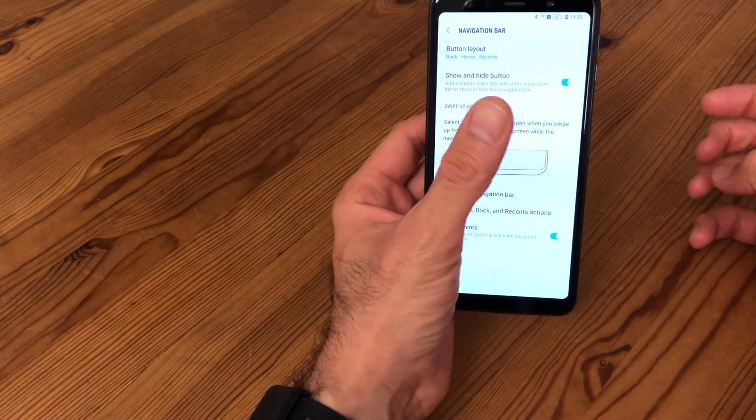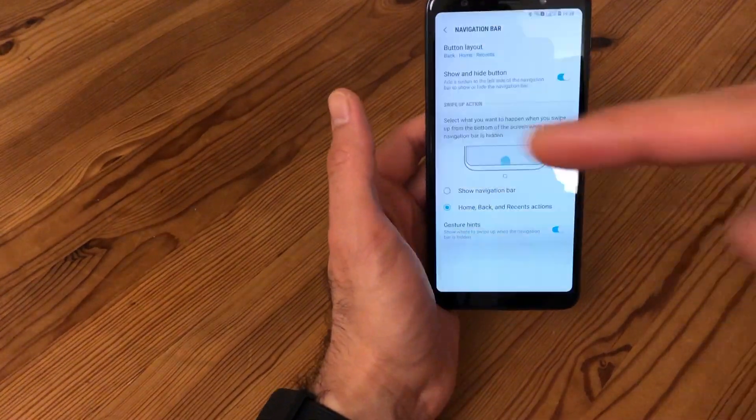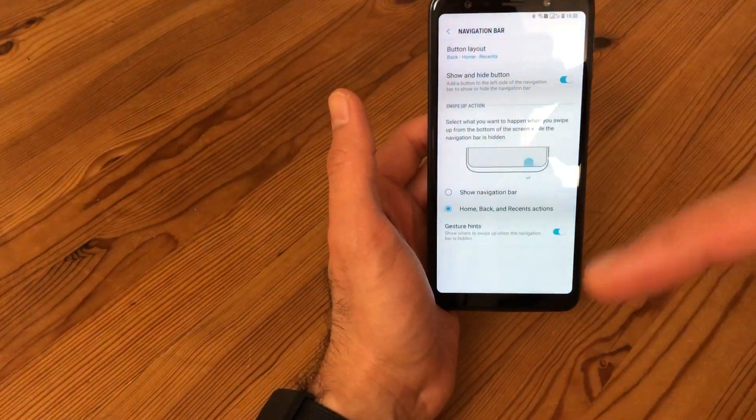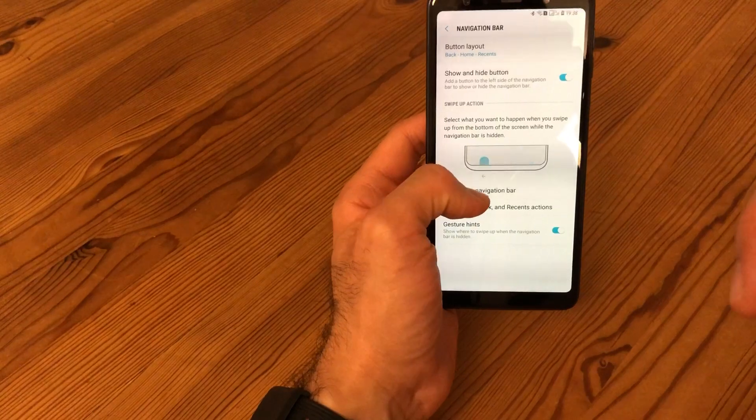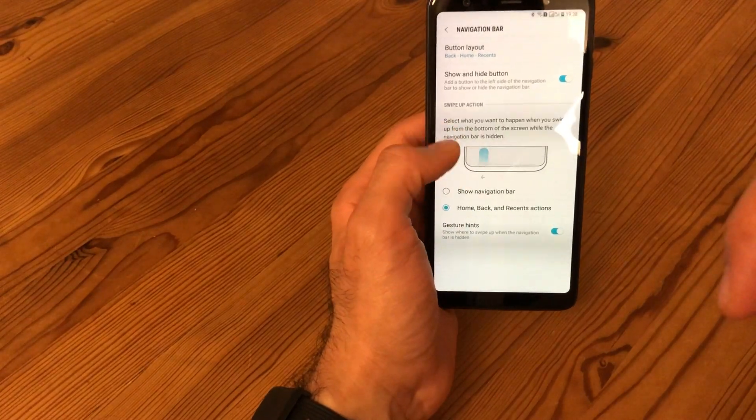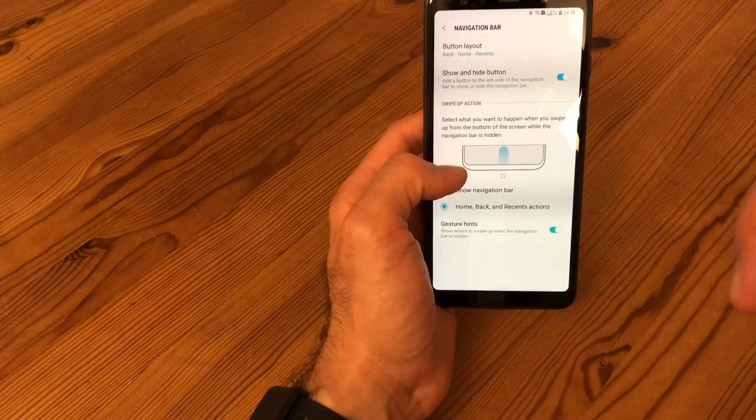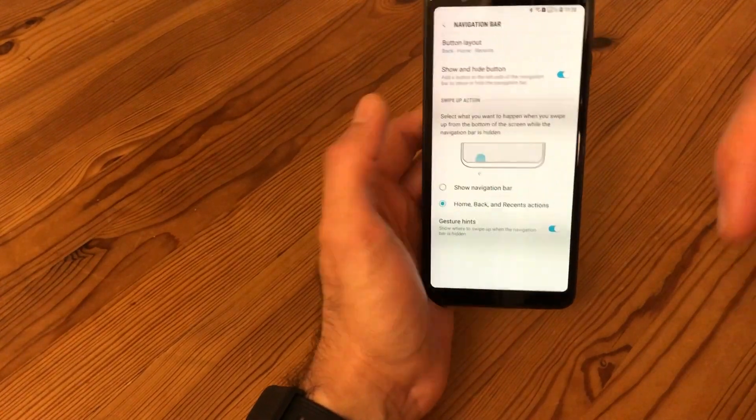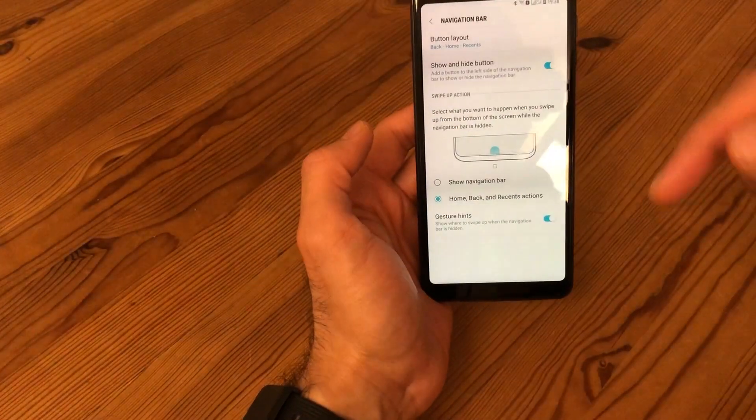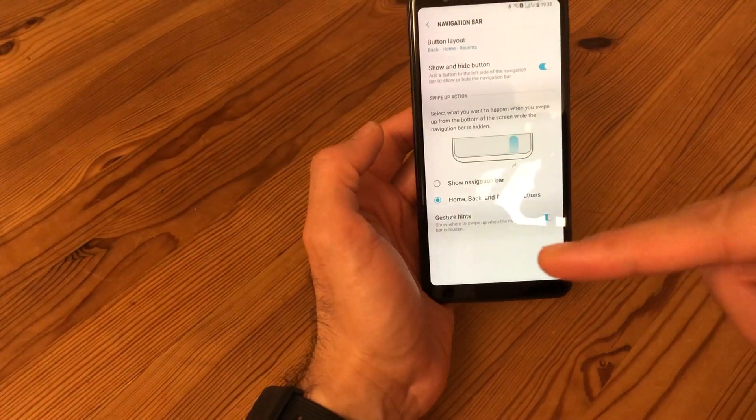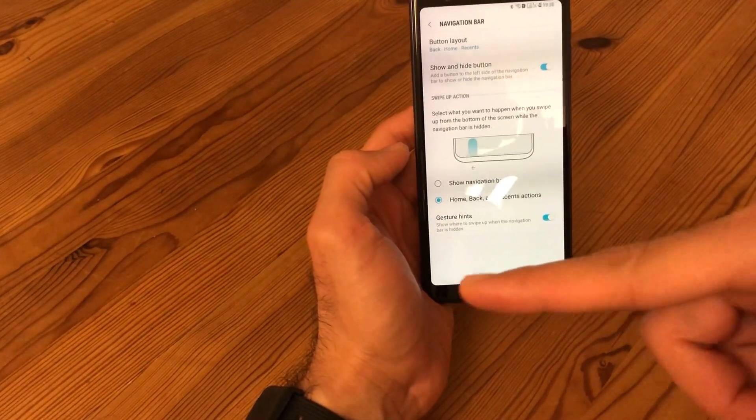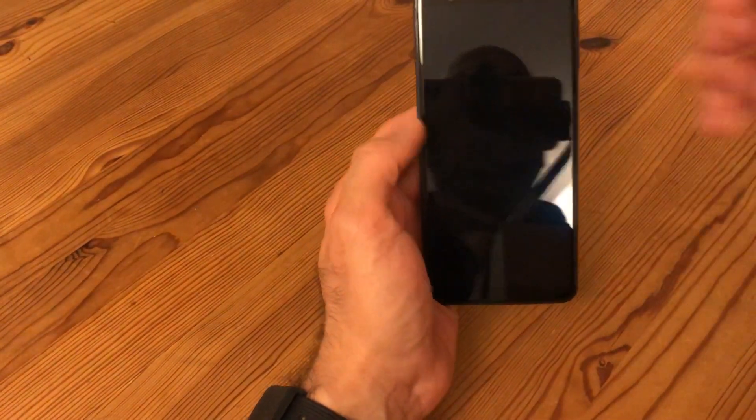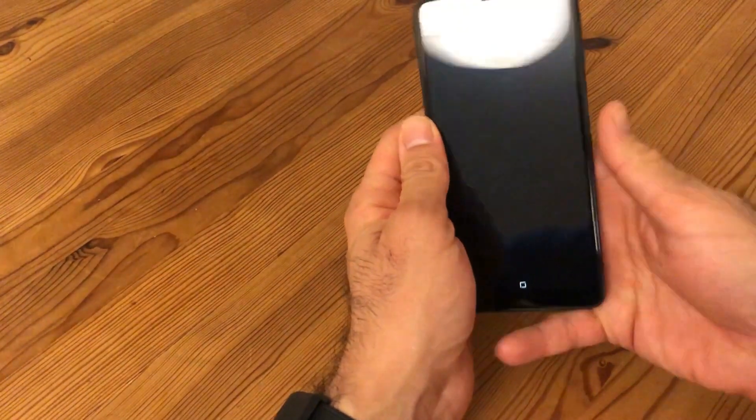Swipe up to recents, and you can reorder those as you like. I prefer Back to be on the left and Recent to be on the right side. It also gives you an option to have the hints, which I think I don't need, so I'll disable that.